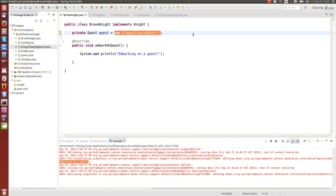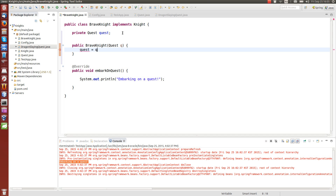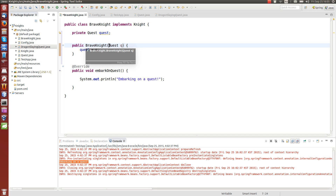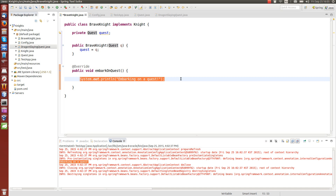How can we assign a value to this quest without actually writing 'new' and some constructor? We can do so-called constructor-based dependency injection, which allows whoever is creating this object to pass a Quest object that will be saved to this instance variable. This way, whoever creates this object can call this constructor and pass whatever quest they want — a DragonSlayingQuest, a PrincessRescuingQuest, or any other quest. Then we just change the method to call quest.embark instead of printing directly — delegating the embarkment to the quest.